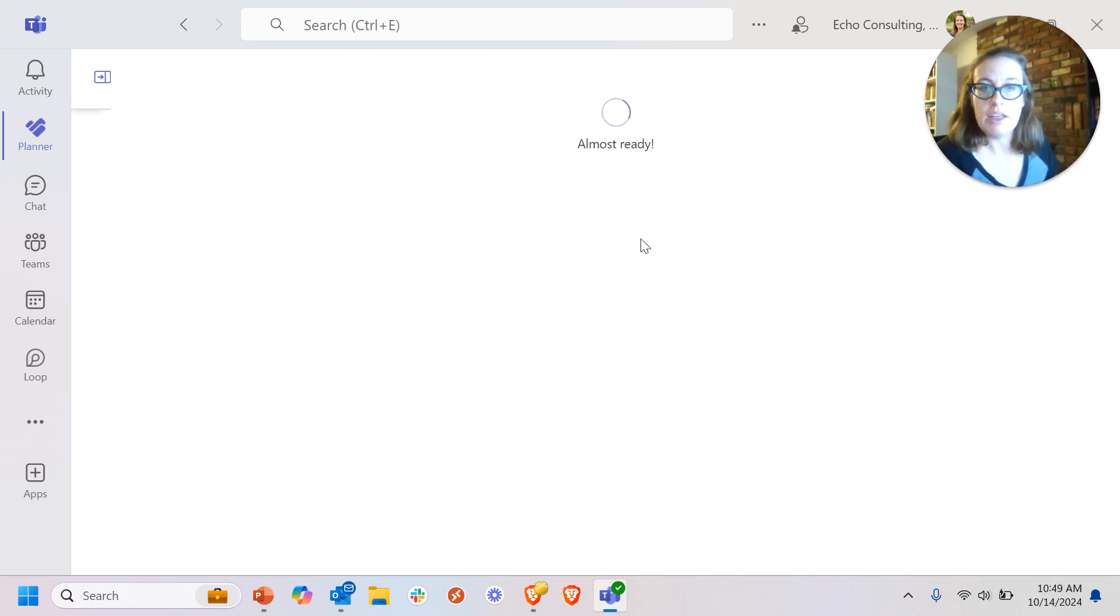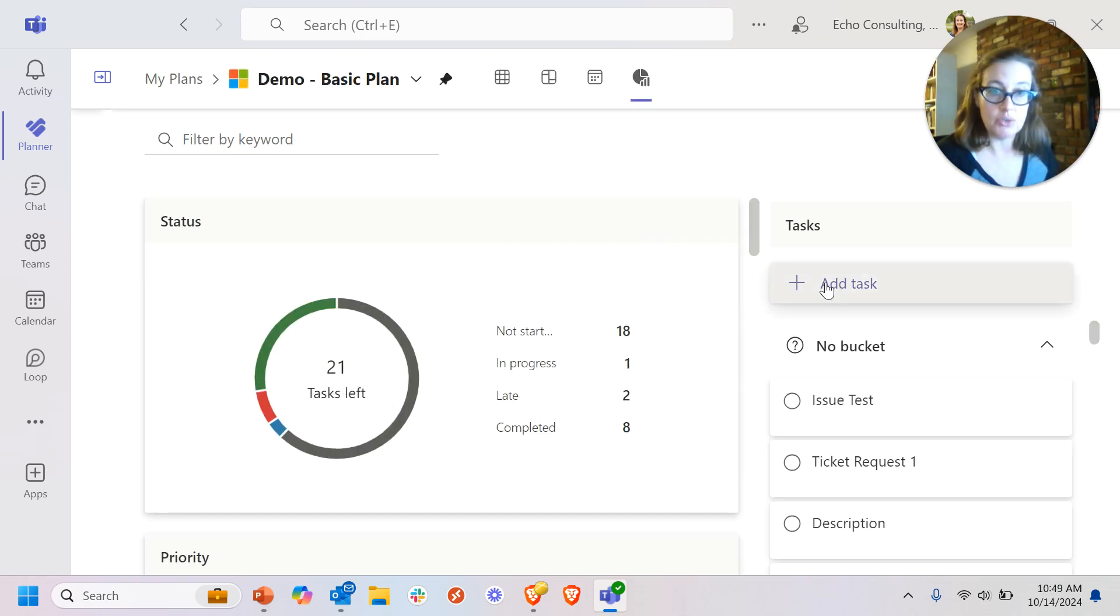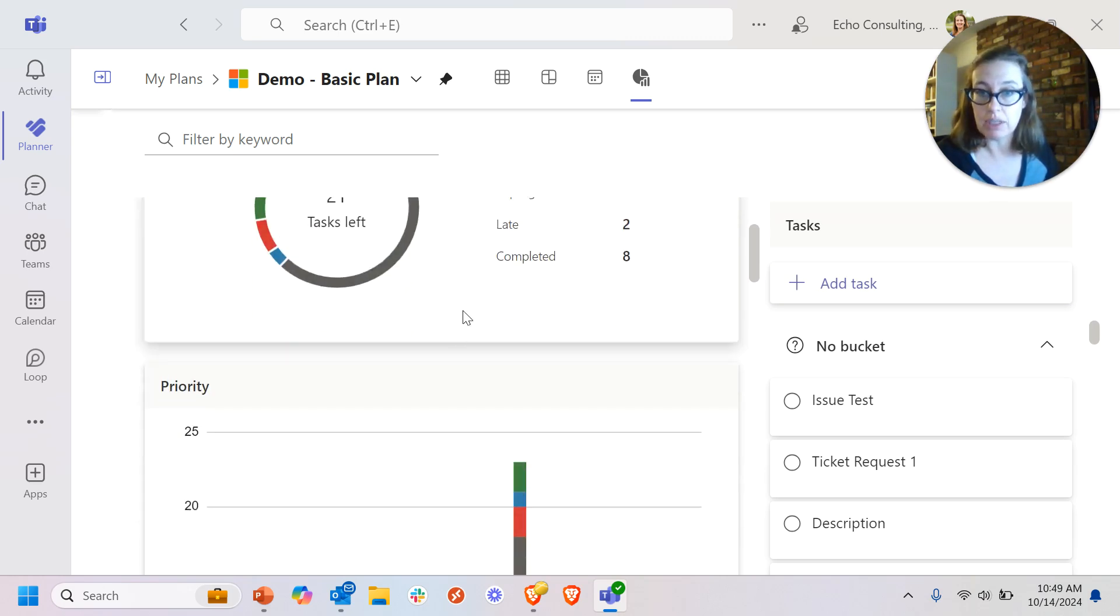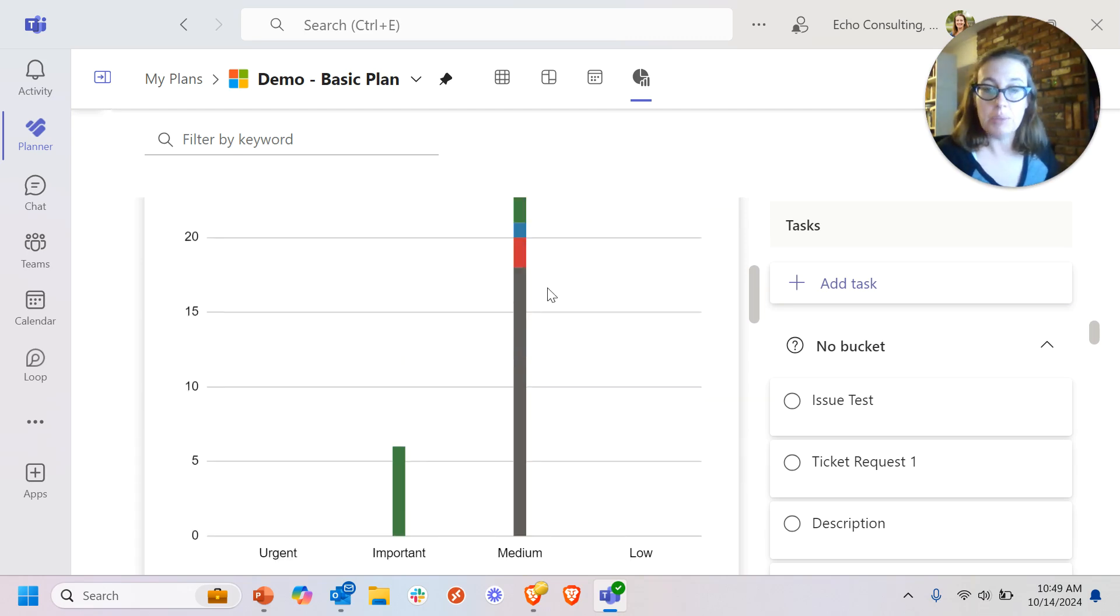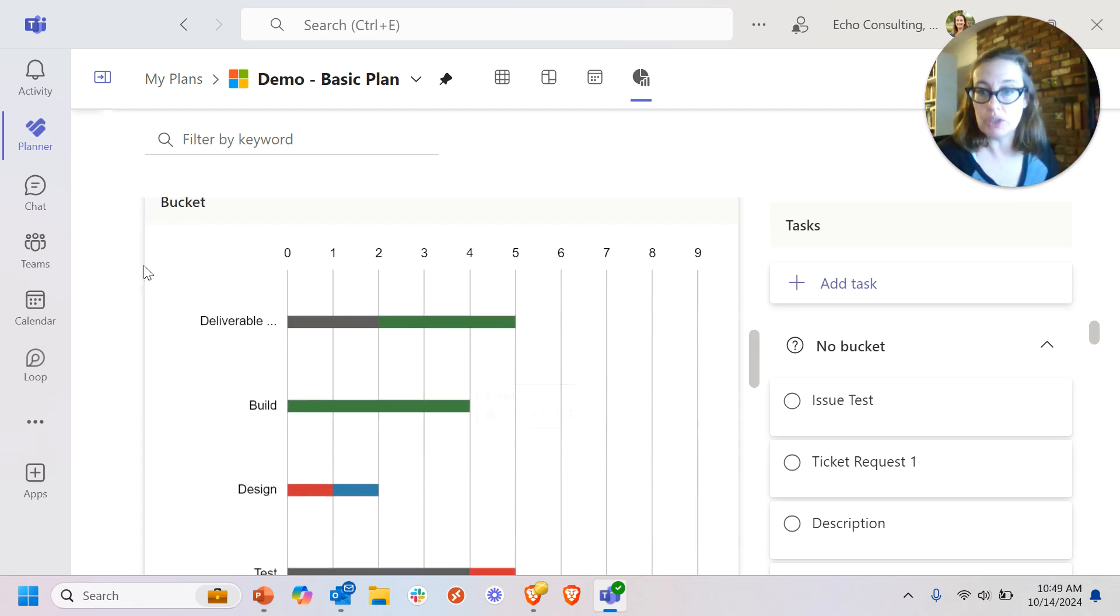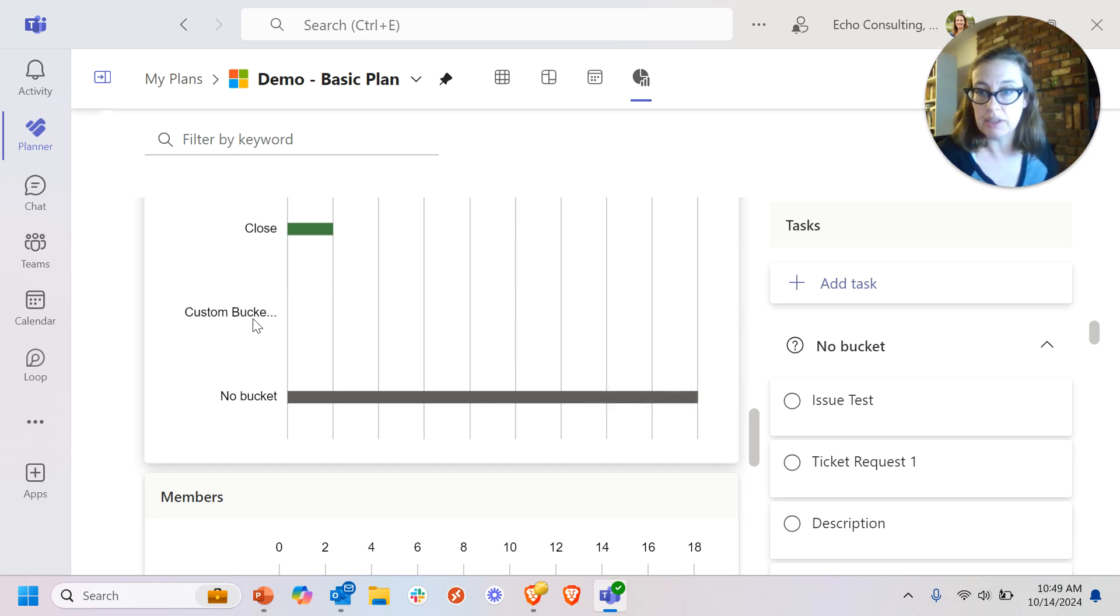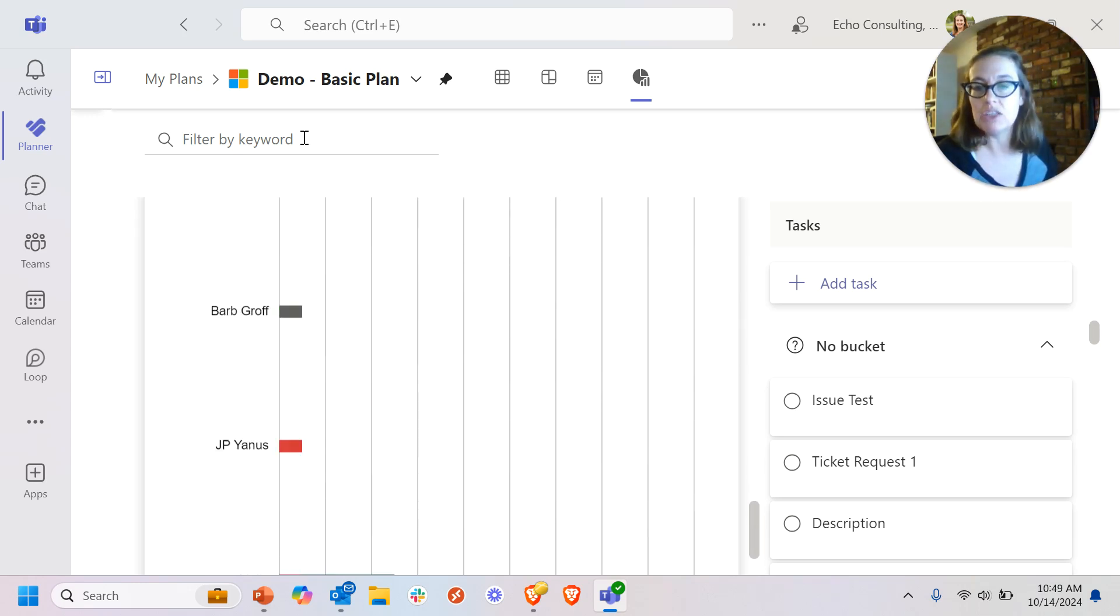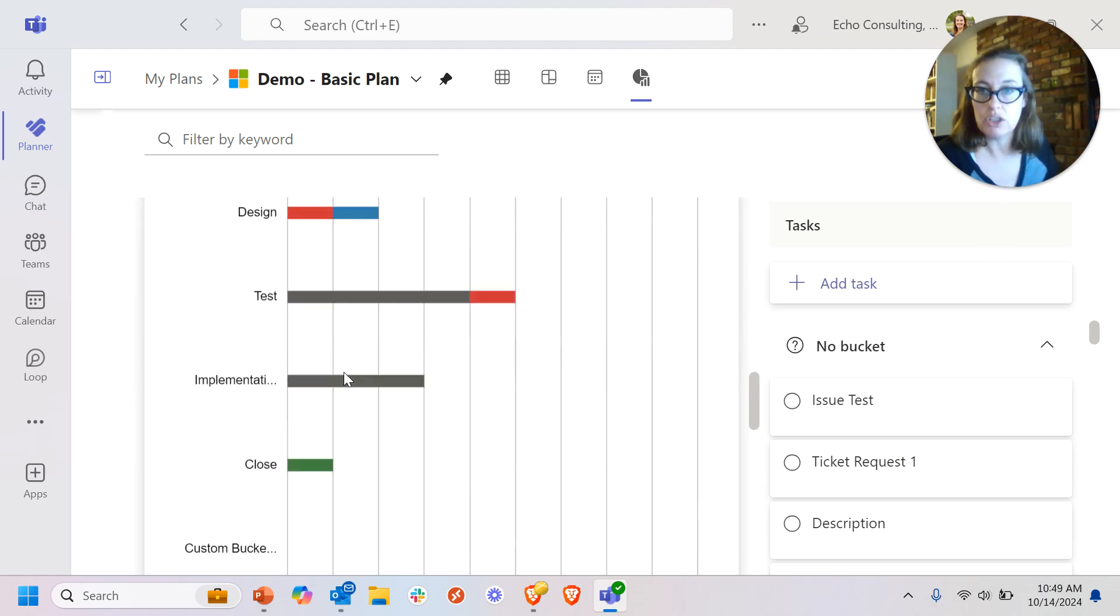And then finally, I do have a chart view. And again, these are just out of the box. These aren't really things that you can adjust, but you can see some simple status chart. How many tasks are there of certain priority levels and those buckets, including the custom bucket I created here, which doesn't have anything in it, as well as team members that tasks are assigned to.